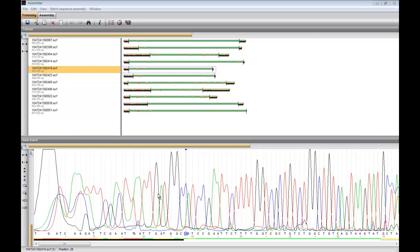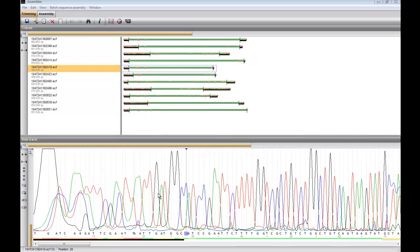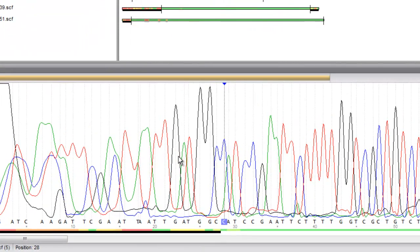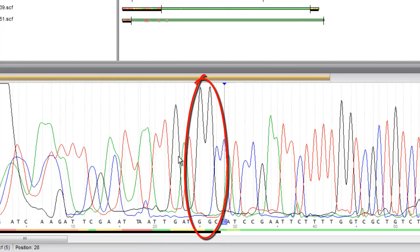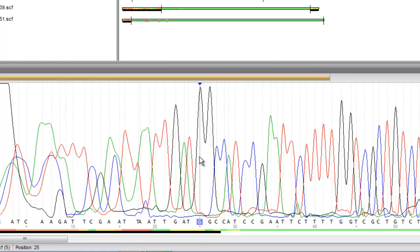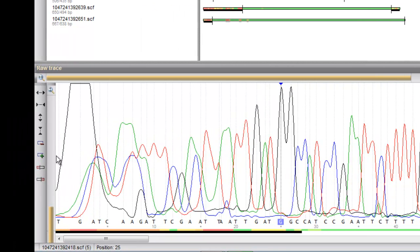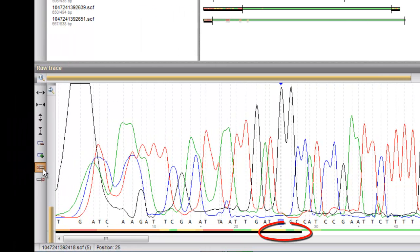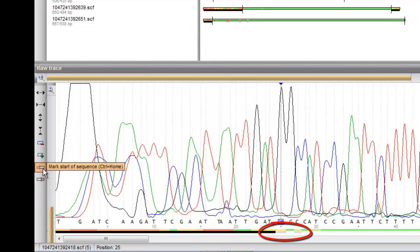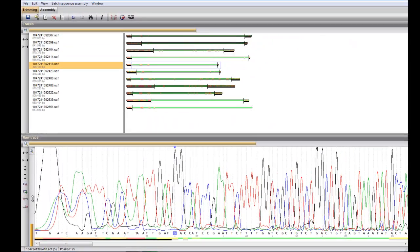Trimming ends can be adjusted manually. If I don't want these two black peaks to be trimmed off, I click on the first black peak and on Mark start of sequence. The black bar is removed from under the black peaks, meaning that they will no longer be trimmed off. The same goes for adjusting the end of a sequence.